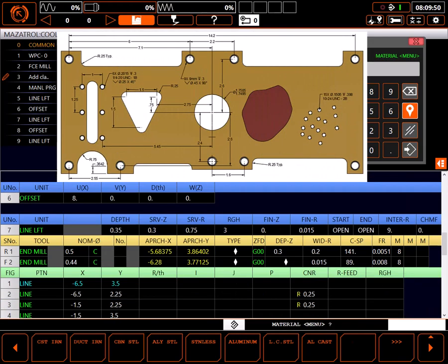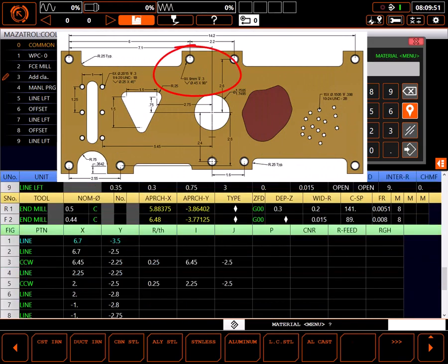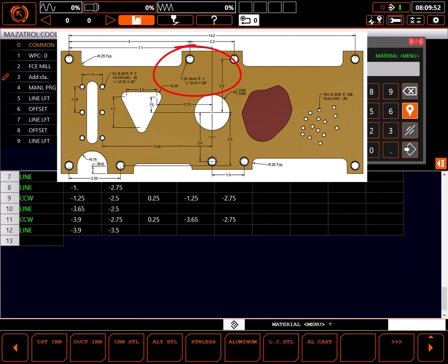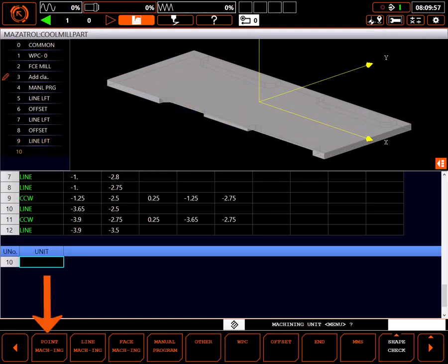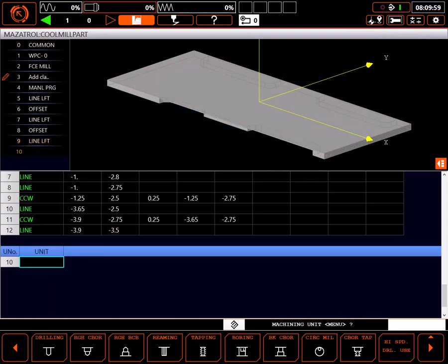I'm going to drill and chamfer these 9mm plate mounting holes. At the bottom of the existing program I'll start a new unit and select point machining. When viewing the available choices, it's important to keep in mind you should select the final condition of the hole you're making, not individual tools.